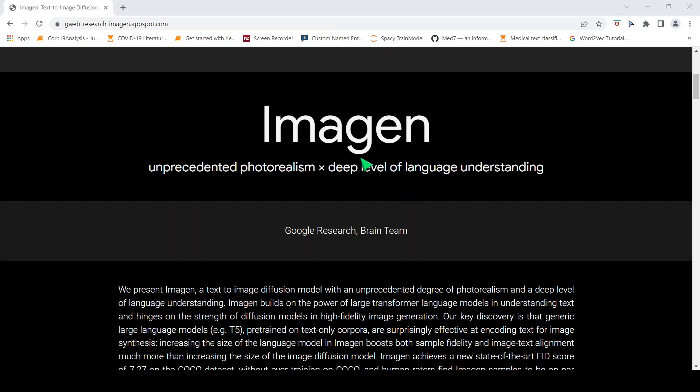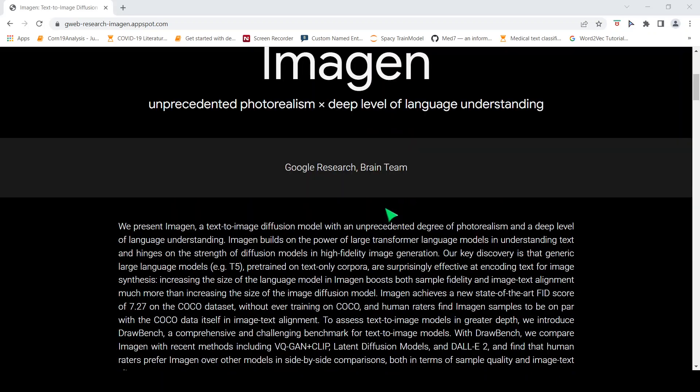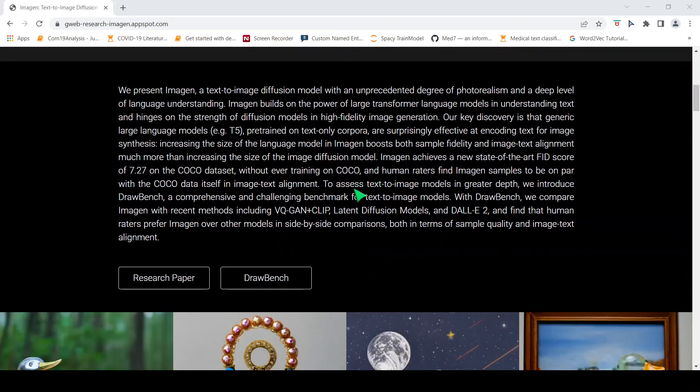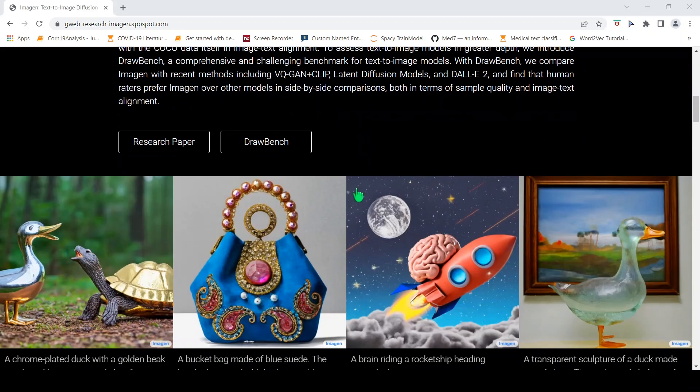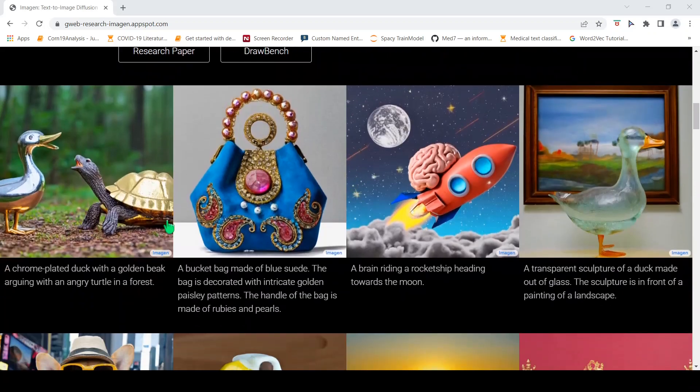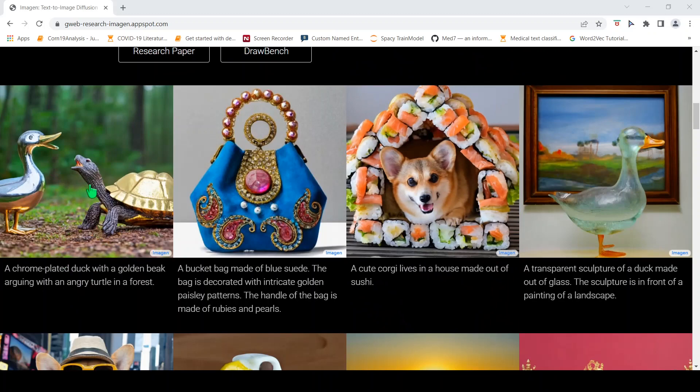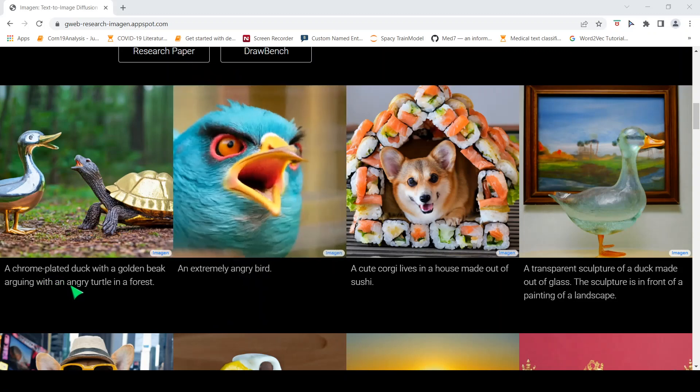In this video let's look at Imagen, a new AI system from Google Brain. Imagen takes text as an input and then generates images. For example, the text over here is a chrome plated duck with a golden beak arguing with an angry turtle in a forest. This is the text given and this is the image generated.